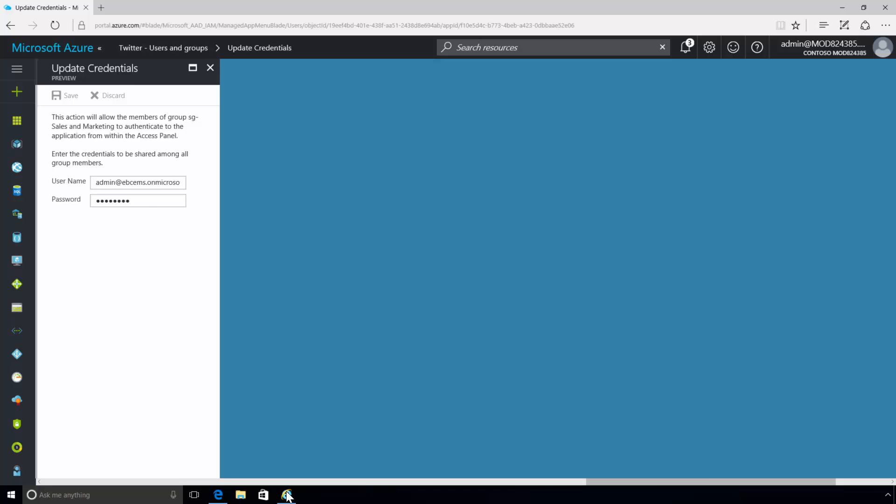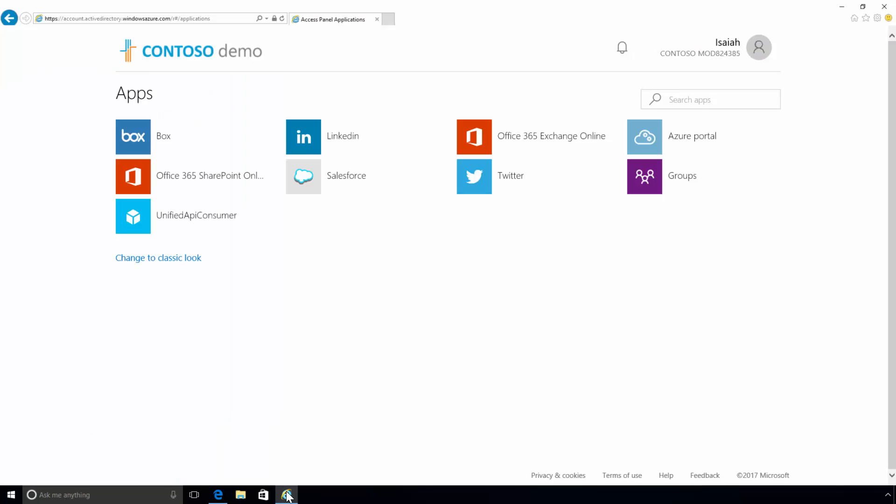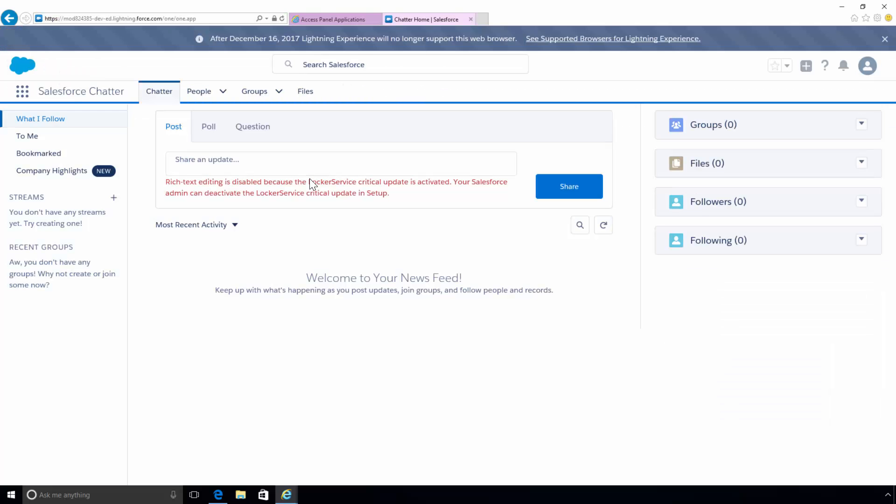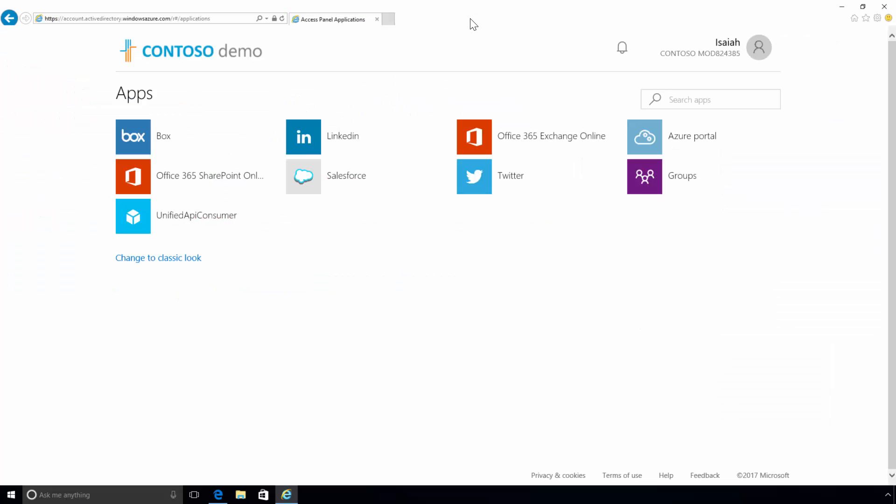Here, Isaiah Langer is signed into the access panel using his corporate credentials and can see all the applications available to him. He has seamless access to various line-of-business and custom applications without having to remember multiple logins and passwords for each.